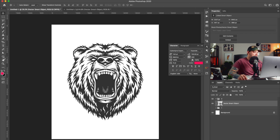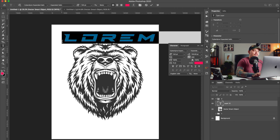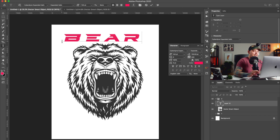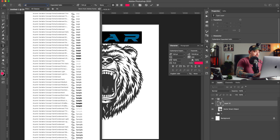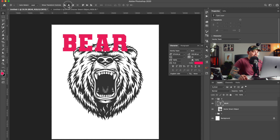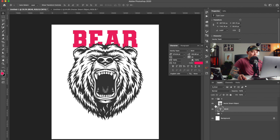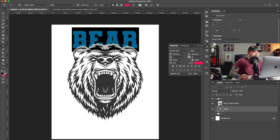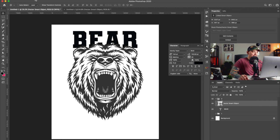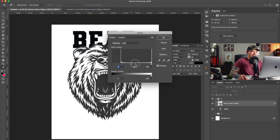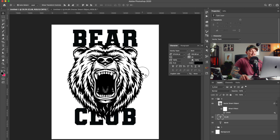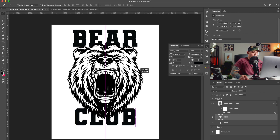I'm going to avoid using ellipses for this one and just type 'Bear Club' with a varsity font — I think I have one, yes I do. I'm just going to keep this one black and white, I don't want to complicate it at all. I'll make the bear pitch black and then add something at the bottom — maybe 'Bear Club' — this could be a front and back design but I'll keep it basic.